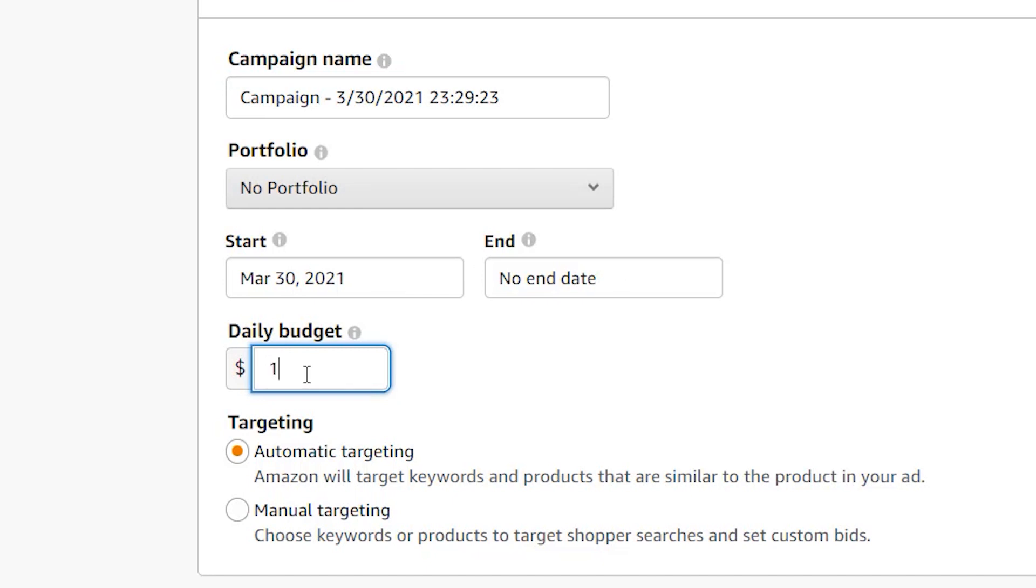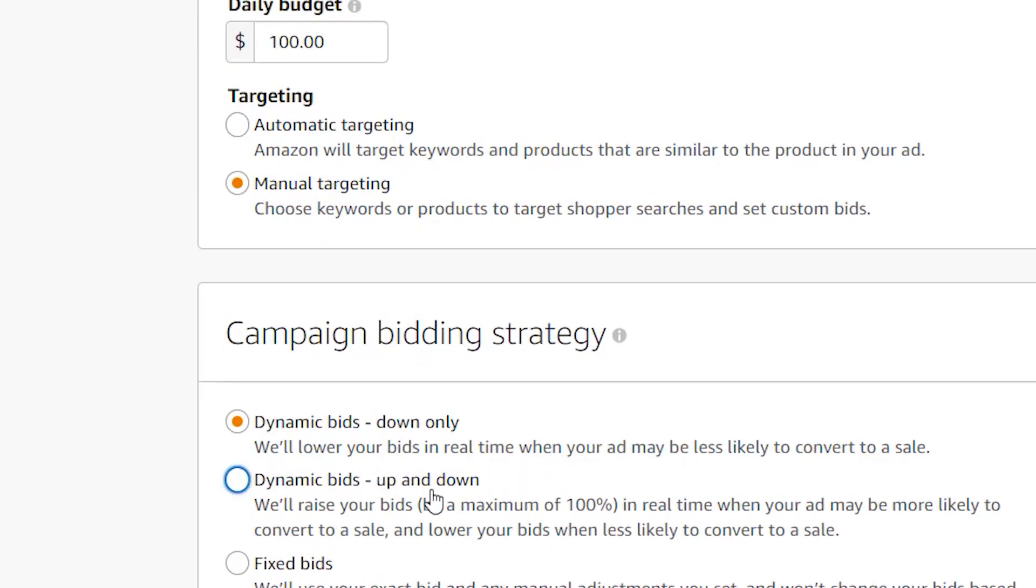I like to put something ridiculous like 100 bucks. Targeting, you want to do manual. And for dynamic bids, I usually pick up and down. I'm not sure if that makes a difference, but it might factor into the way Amazon sees you targeting your keywords.